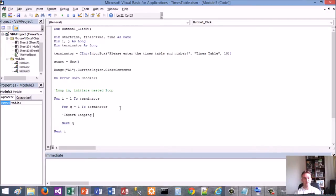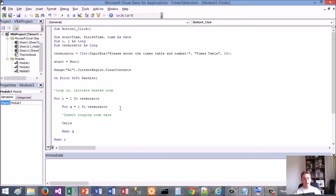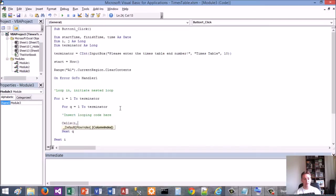Before I actually write the code in between this section, you need to write it in the section where it's nested - insert looping code here. The green comments, by the way, don't affect the coding whatsoever. Now I'm going to use the Cells function. The Cells function is the best way in VBA code to refer to your row and column index numbers. So for each row index I'm going to use the row index of the i value - one to the terminator, whatever value is entered in the input box.